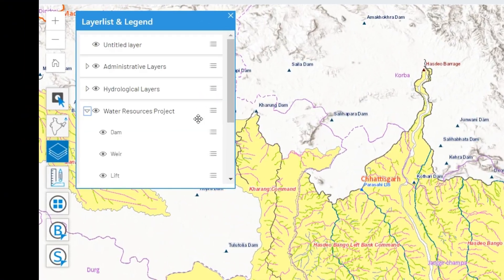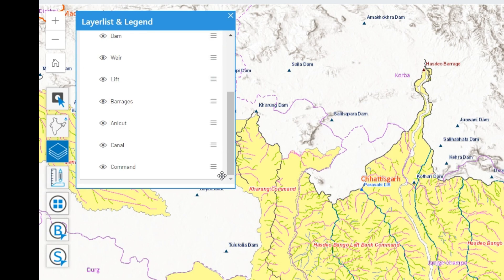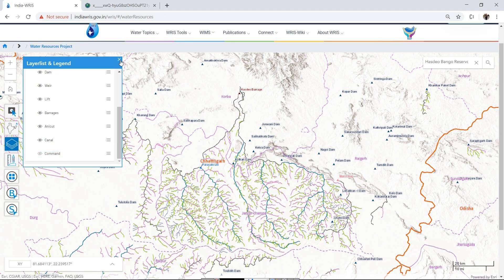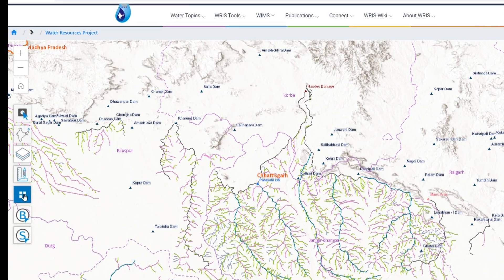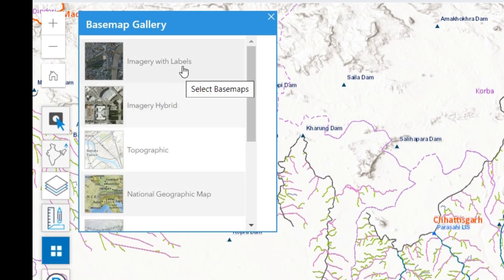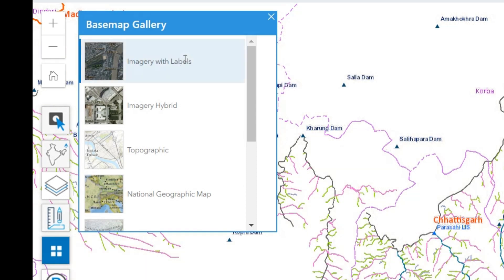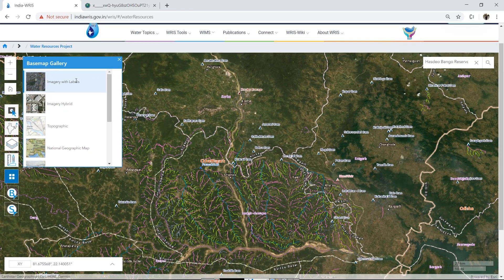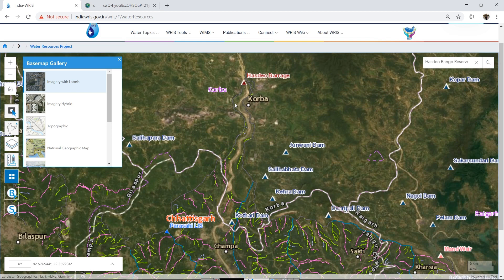Using the list of GIS layers and legends, any theme can be made visible or invisible on the map view. Multiple base maps, like satellite images with labels, hybrid maps, and topographic maps, can be used to visualize the GIS layers.